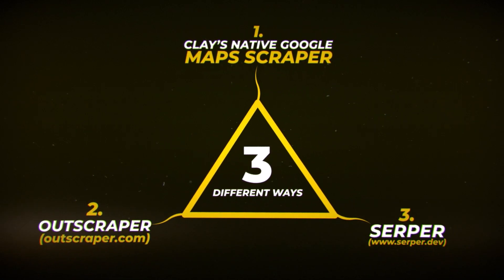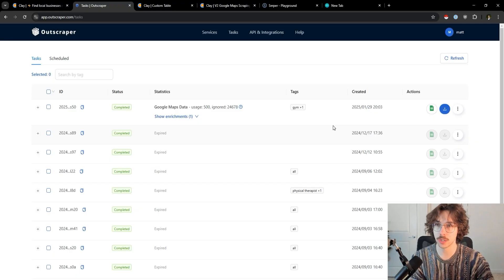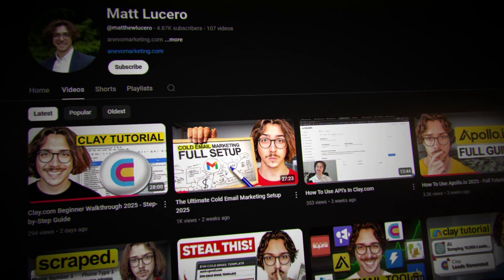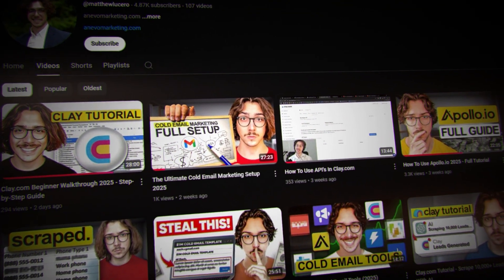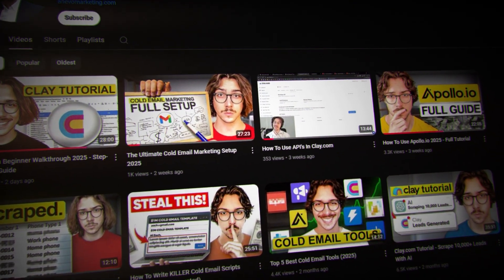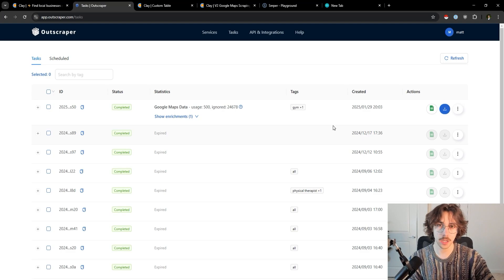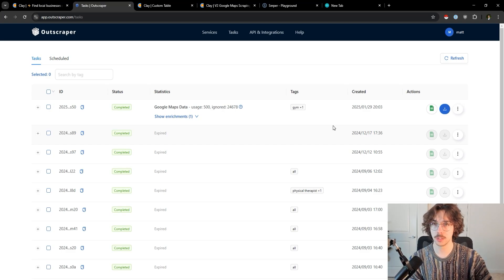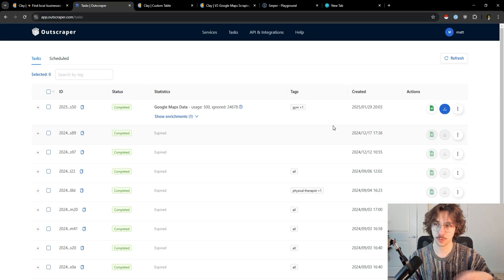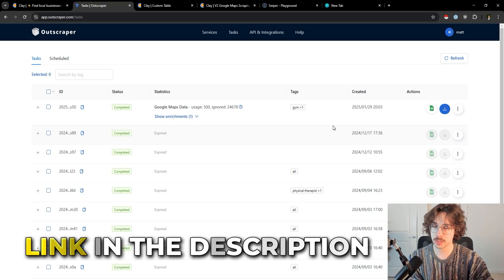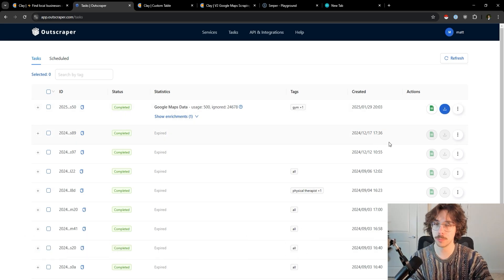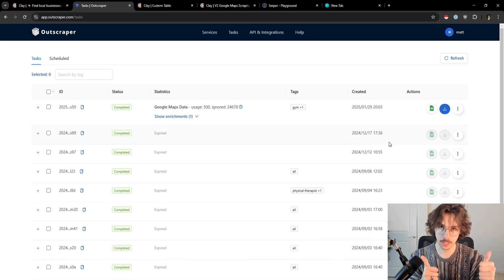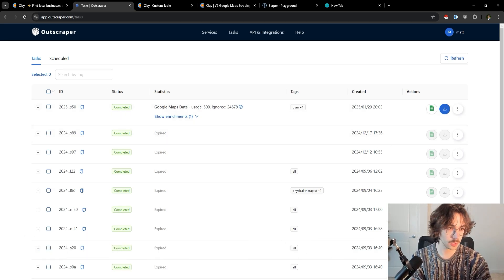Hopefully this video was helpful. If you want to check out other videos on this channel, I have a bunch of videos on cold email. If you need help with outbound and need help with your cold outreach, feel free to check out one of the links in the description below to see if you want to work with me. Appreciate you a ton and check out the other videos on this channel.